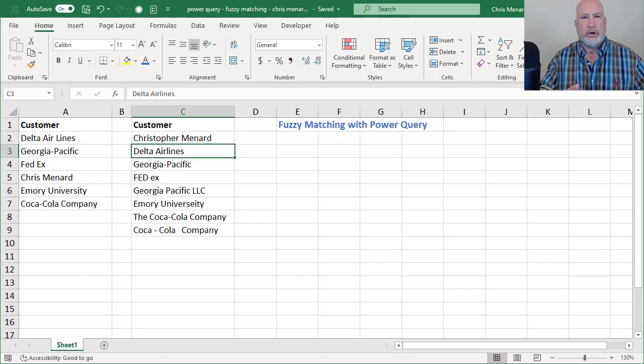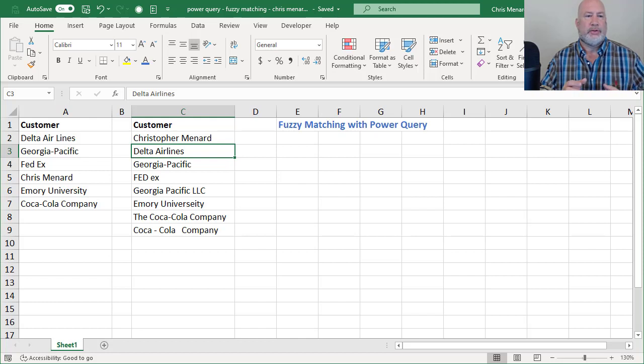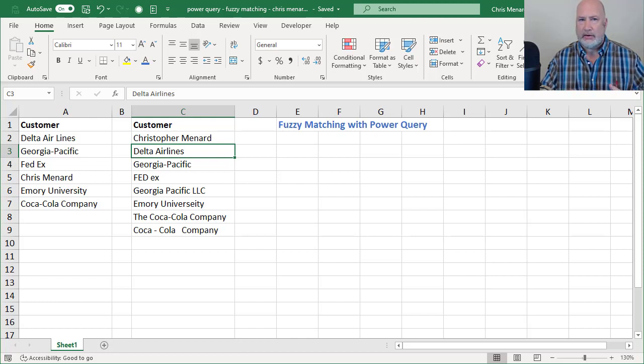Hello, I'm Chris Menard. Today, I'm going to cover how to do fuzzy matching with Power Query in Excel.